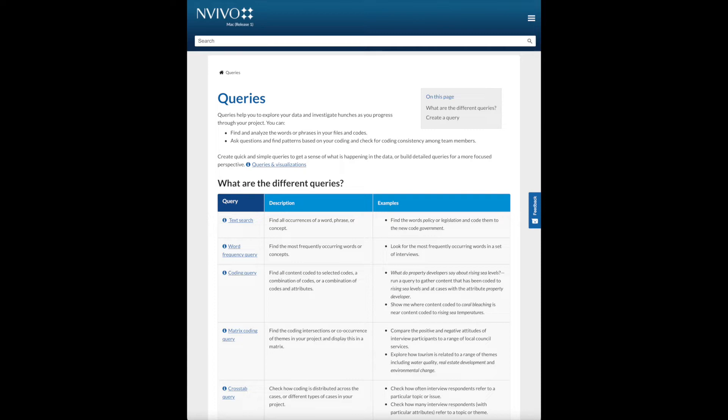We do not want to underdo it, which produces underwhelming outputs that do not allow us to find the answers. On the other hand, we also do not want to overdo it, which will result in too many queries that are overwhelming, disconnected, and confusing.